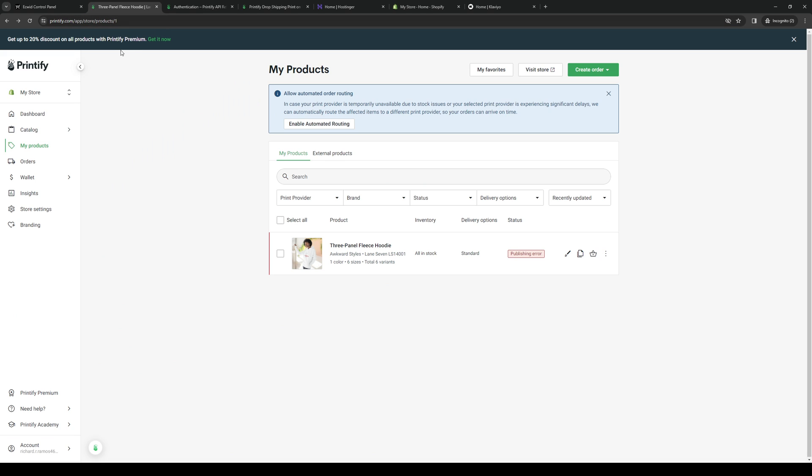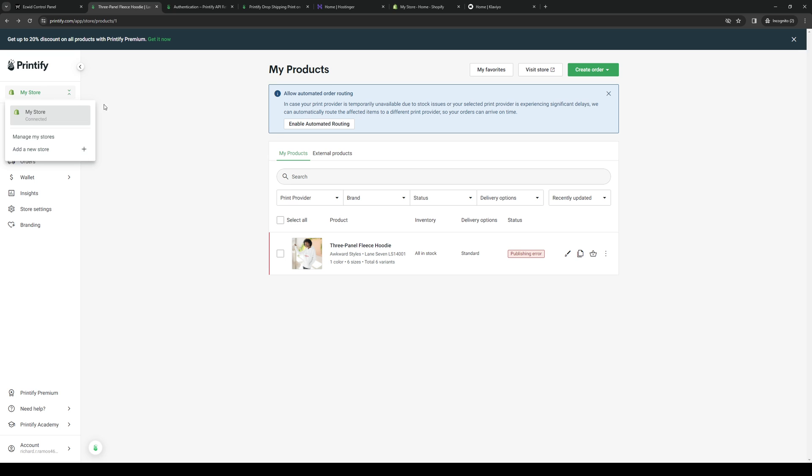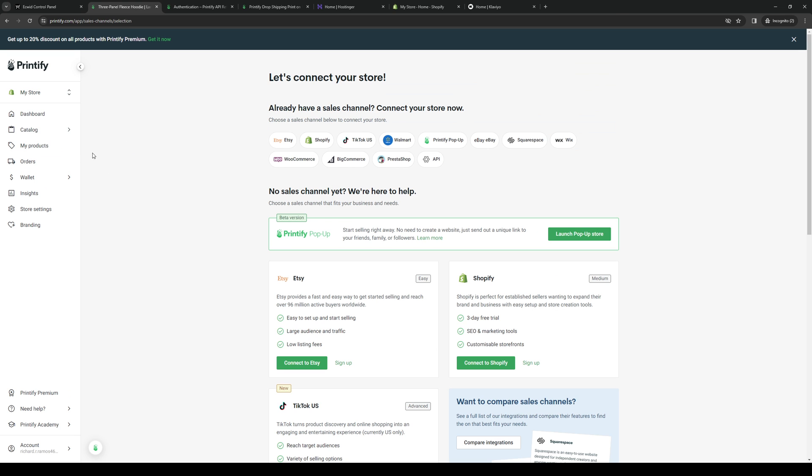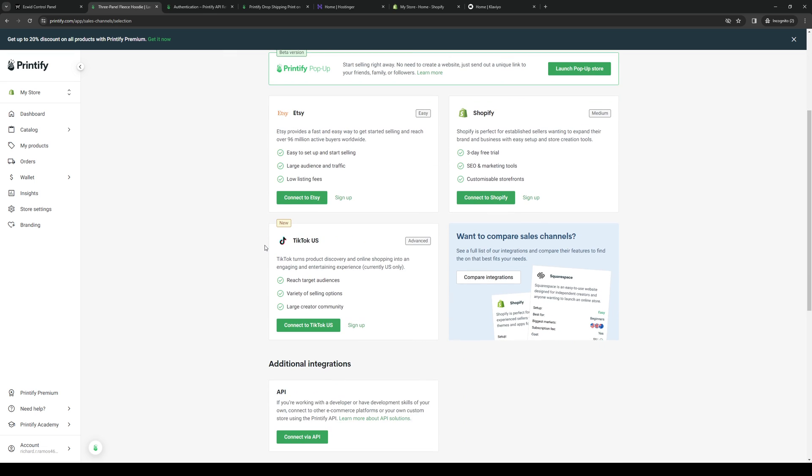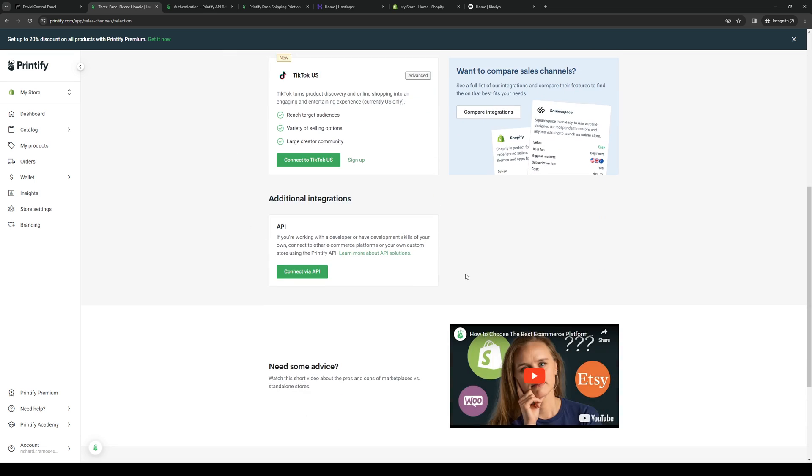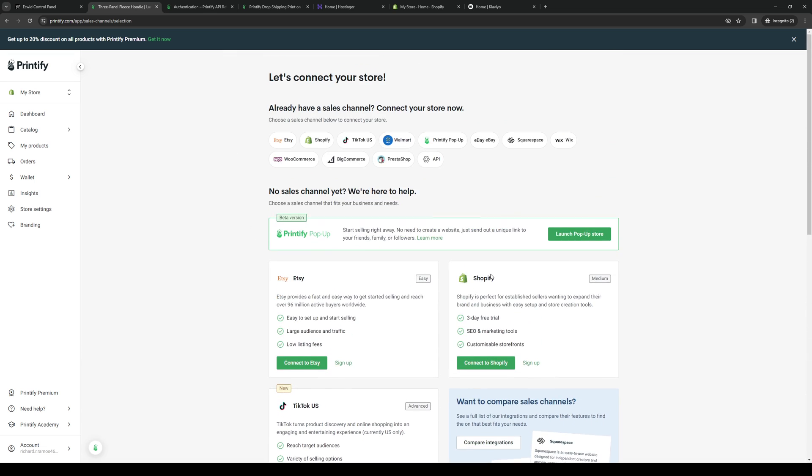The place that we need to go to first is Printify. On the Printify dashboard, you guys want to click on My Store. This will pull up a drop-down menu with all of the connected stores and platforms that you have that are integrated with Printify. If you click on My Store, you want to click on Add a New Store.